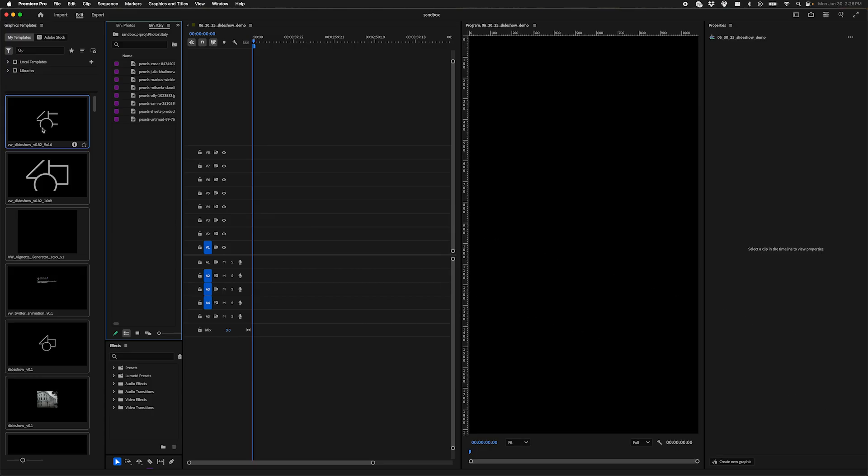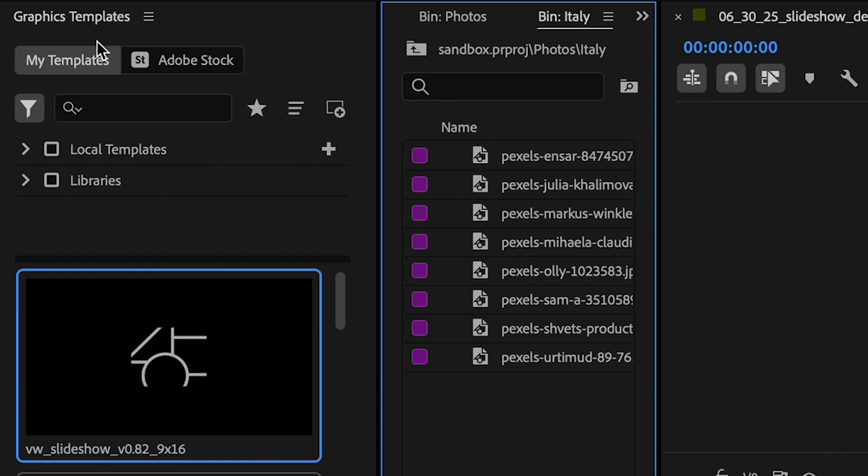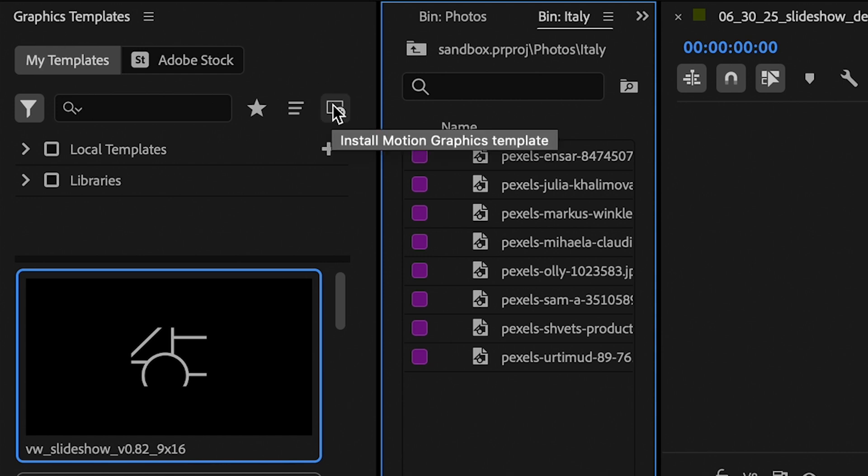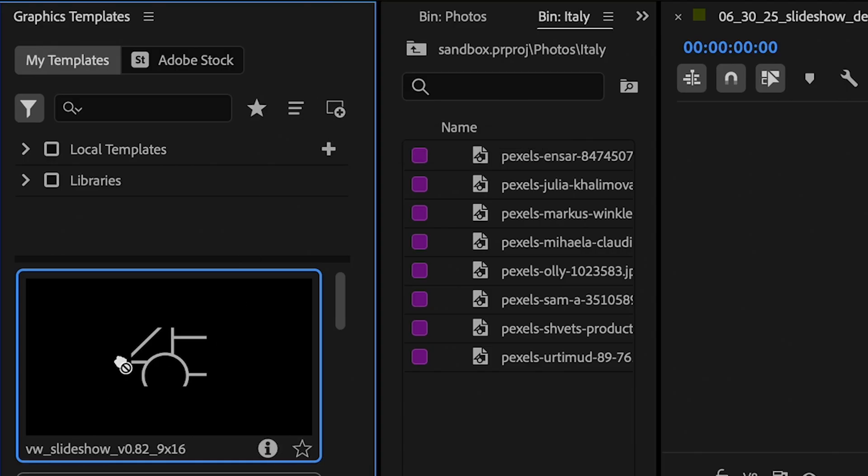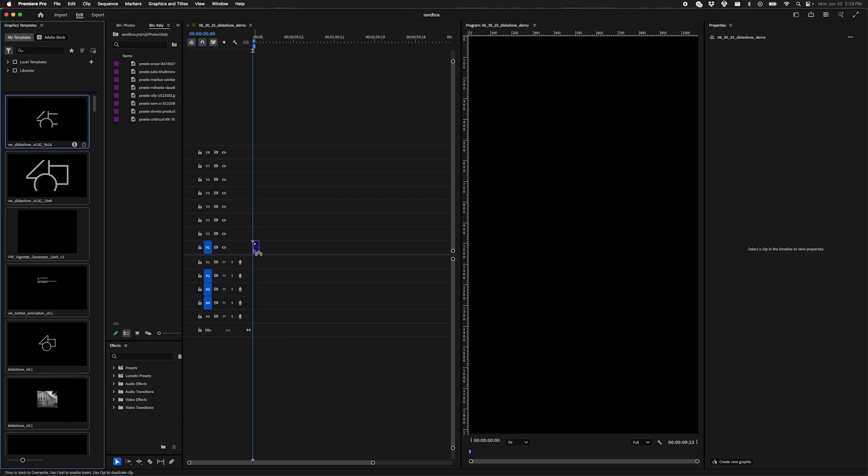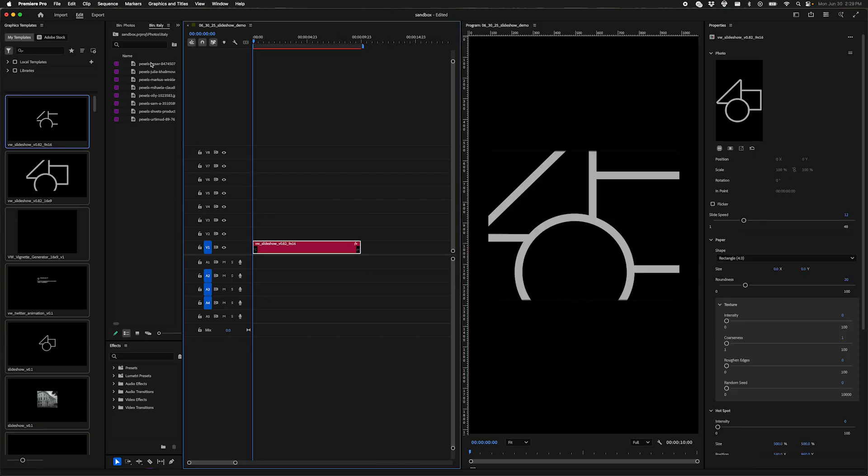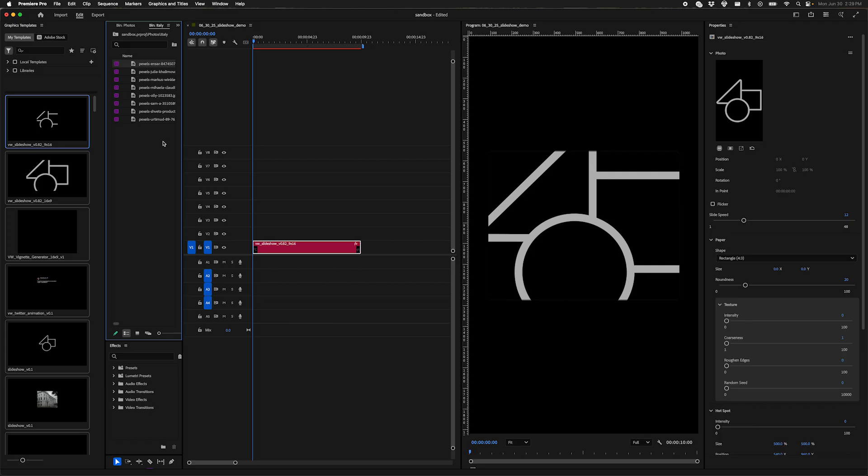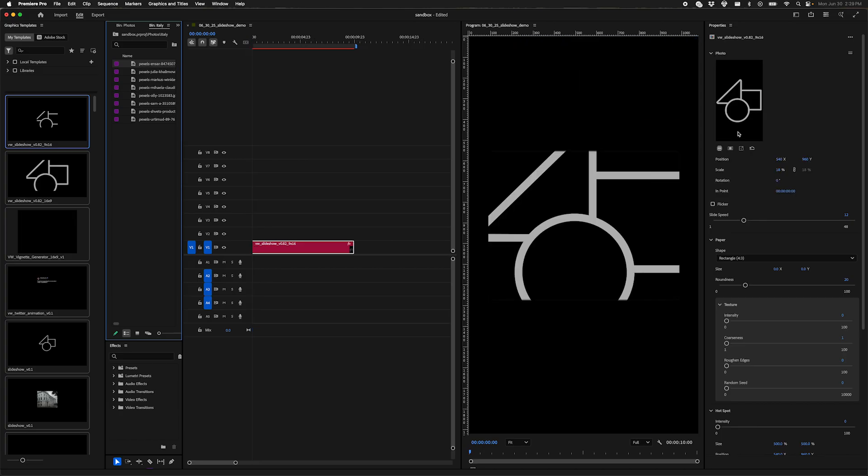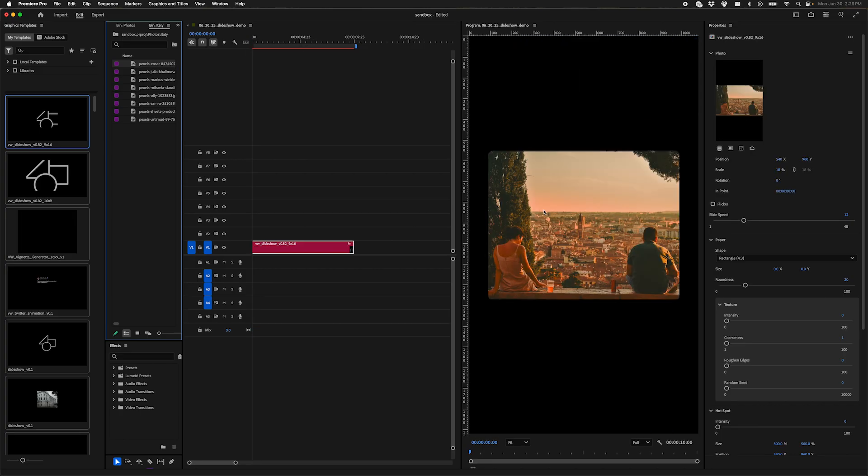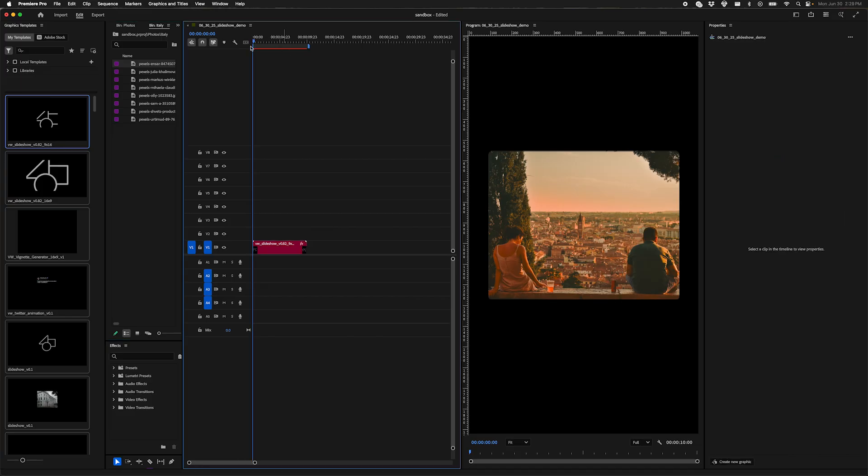Alright, let's jump right in. If you have never used a MoGERT before, you're going to want to look up here in the graphics templates panel. Click this button, install motion graphics template, find the file on your computer, and it should show up here. From there, it is a drag and drop. And then I've got all these photos that I pulled from Pexels, just some stock photos for the sake of example. And you basically just drag and drop into the placeholder media section here. And just like that, it drops in.